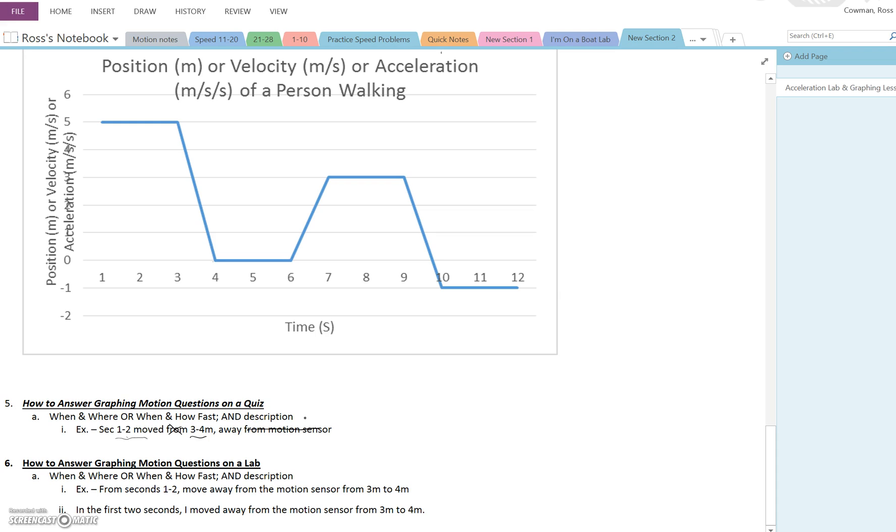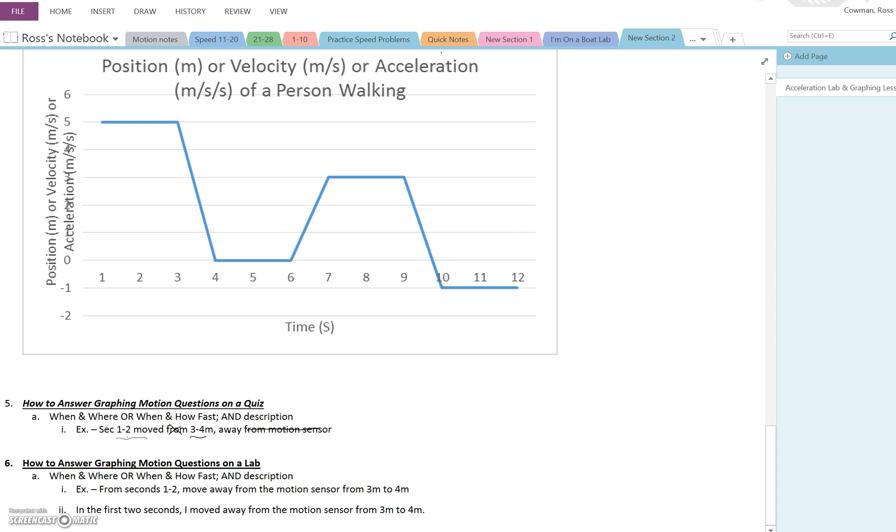And I will know that you mean away from the motion sensor. Because on a quiz you have a lot of information that you need to get down really quickly, so I'm trying to make it simple and easy for you to do. So, seconds one to two move three to four meters away, right? And that tells me that you know that you moved away from the motion sensor three to four meters in the first two seconds, from seconds one to two.